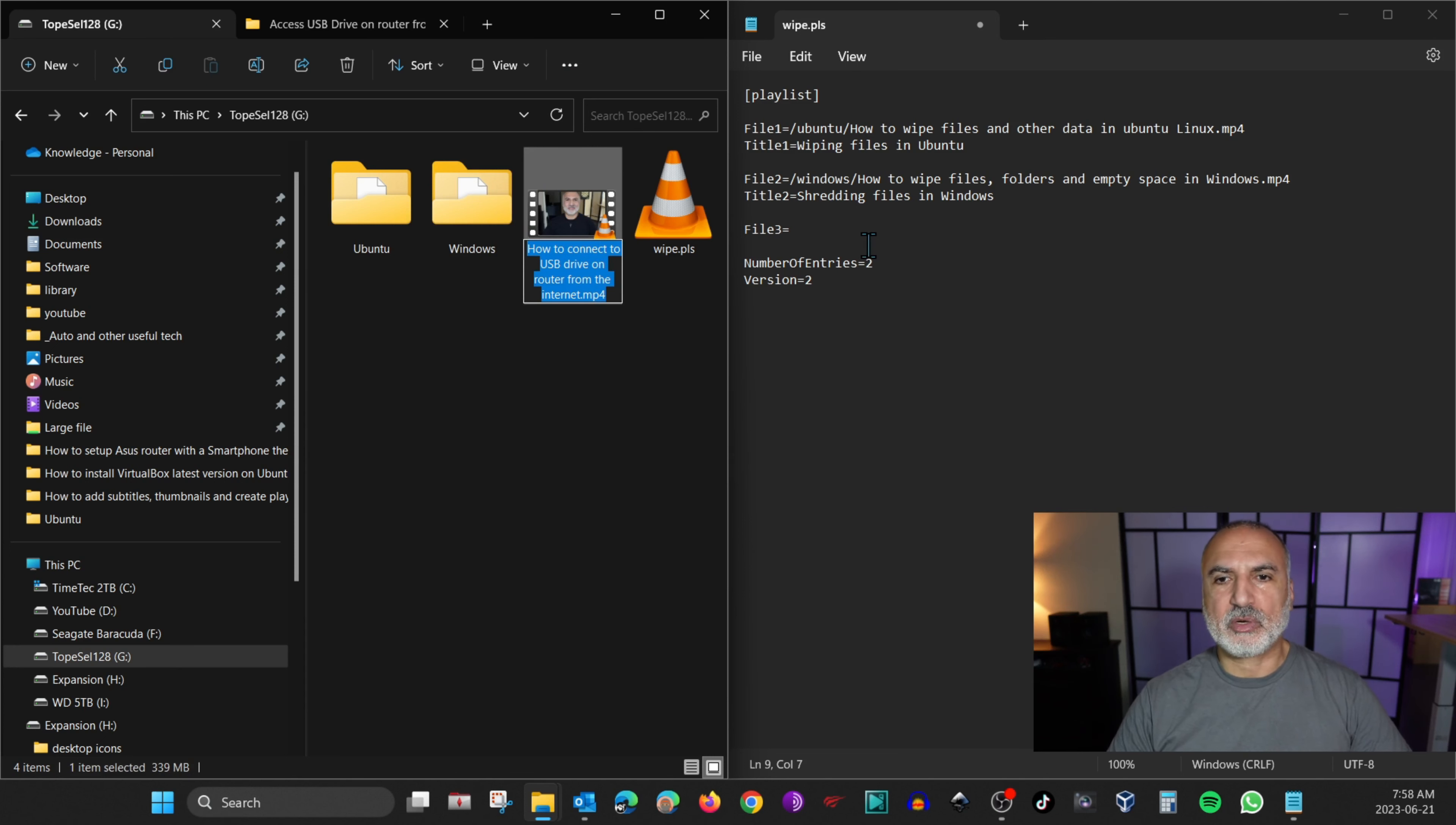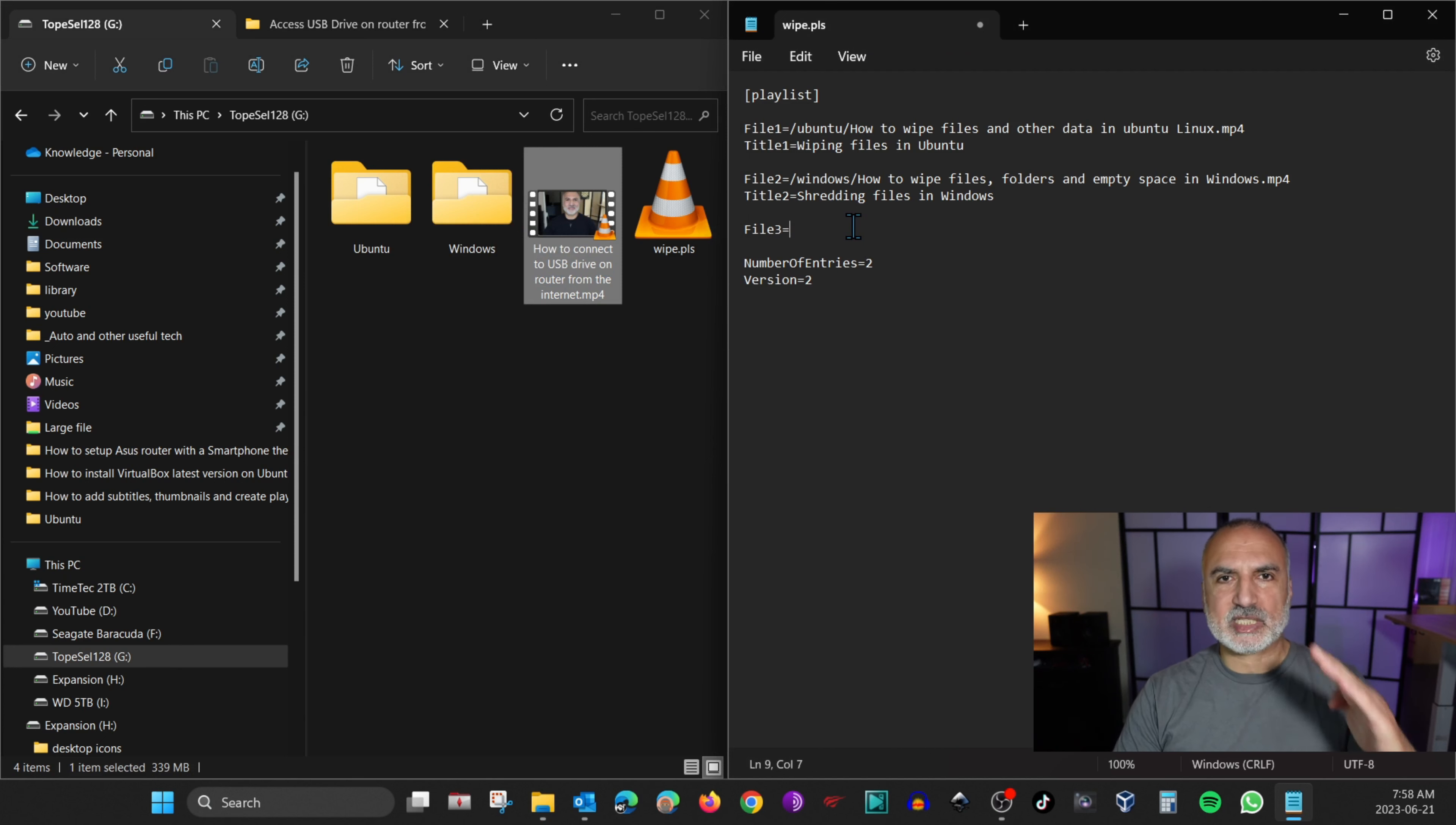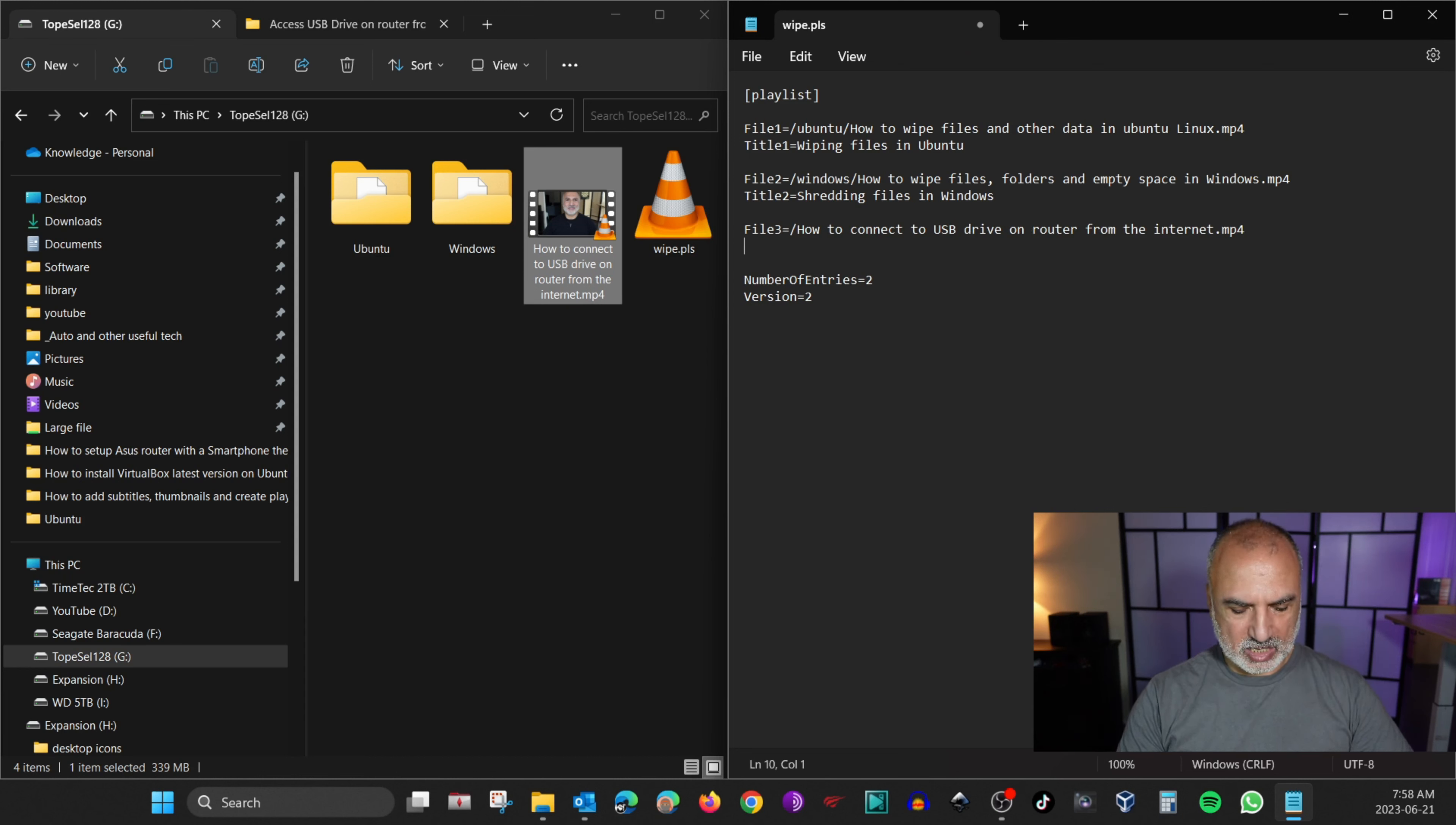And because the file is on the root folder, I need to precede it with a slash. So I'm going to put a slash and then paste the file name. And then let's open a new line. And then here let's put title.